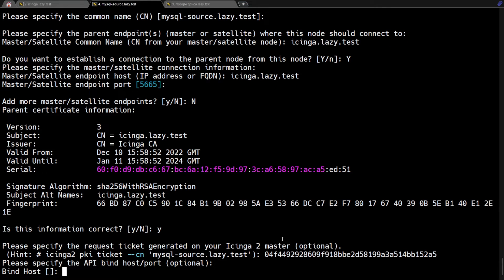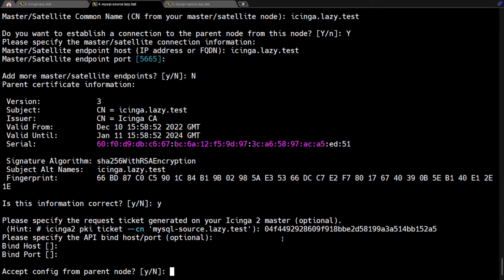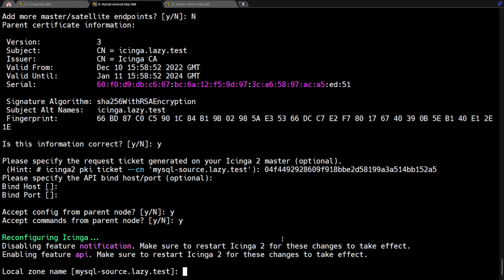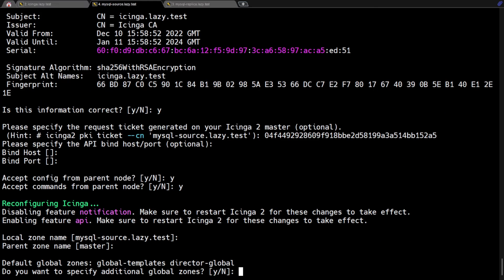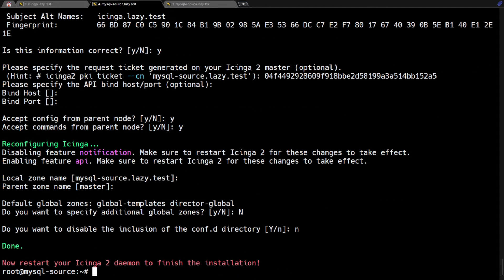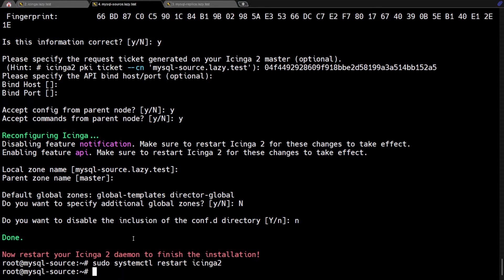Next, it will ask for the Icinga API host and port. I'm going to leave this blank for now since this is optional. Answer Y on the next two questions since we want to accept configuration and commands from the Icinga master. Leave the next questions as default and press enter. We will not be adding additional global zones for the setup, so let's answer N here. Answer N here since we will be configuring the hosts in the confd directory. Now that we are done with the configuration wizard, let's restart Icinga for the configuration to take effect.